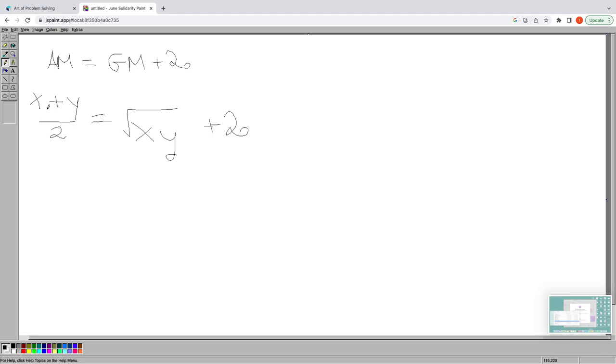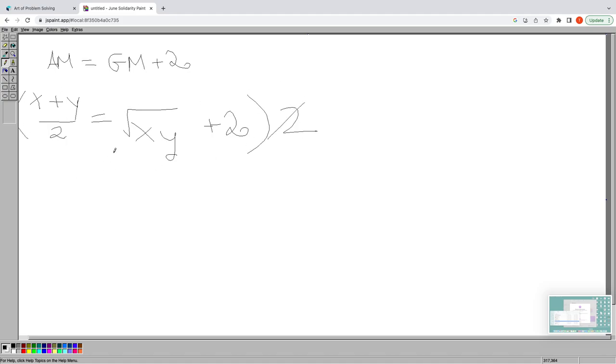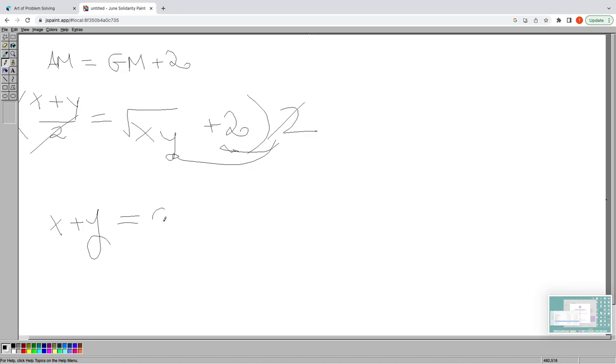Now to make this easier to handle and cancel out this denominator here, let's multiply the entire equality by two. This, as we wanted, cancels out the denominator and distributes to the right hand side as well. Simplifying gives us x + y = 2√(xy) + 4.